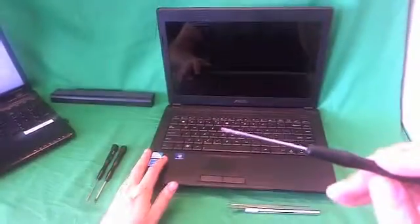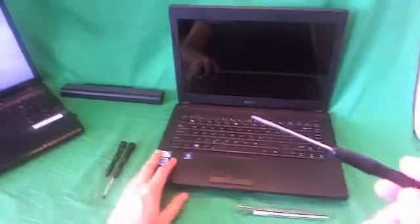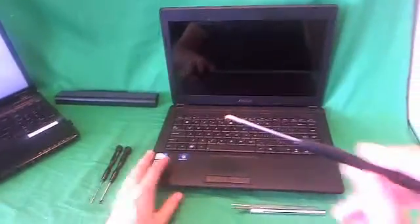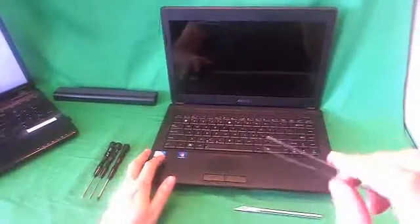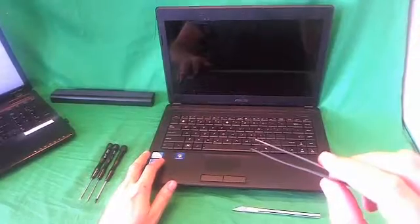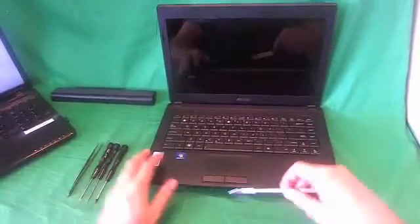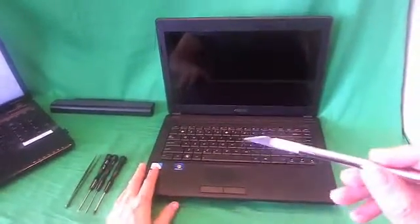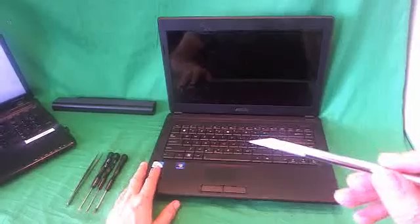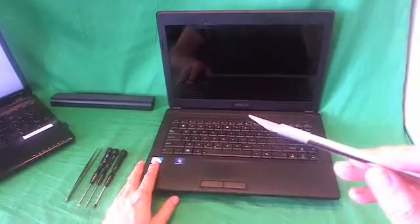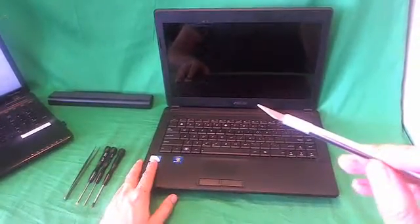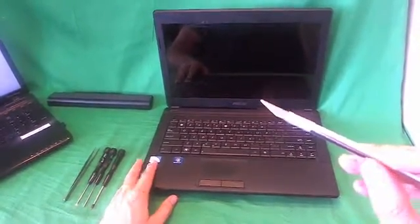We have a 2 millimeter flathead screwdriver, and that's mostly to pry things open. We have a pair of sharp metal tweezers to remove any screws that may be stuck or to manipulate cables. And we have an exacto knife or a hobby knife with a pointed blade, and that's to remove screw covers. And that's what we'll do next.